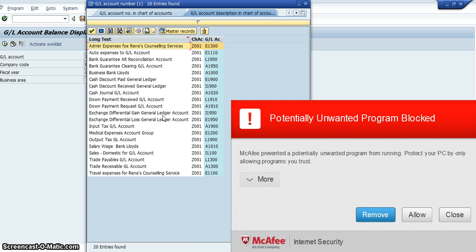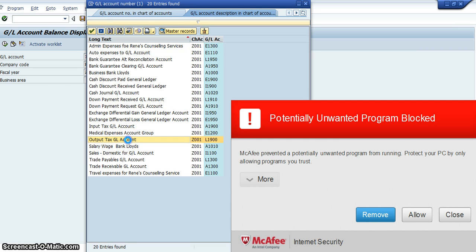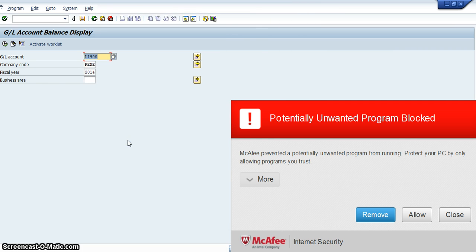So one thing that we can do is we can check the output tax GL account, which is a liability. So we got that, and then we'll click onto the little cloth.